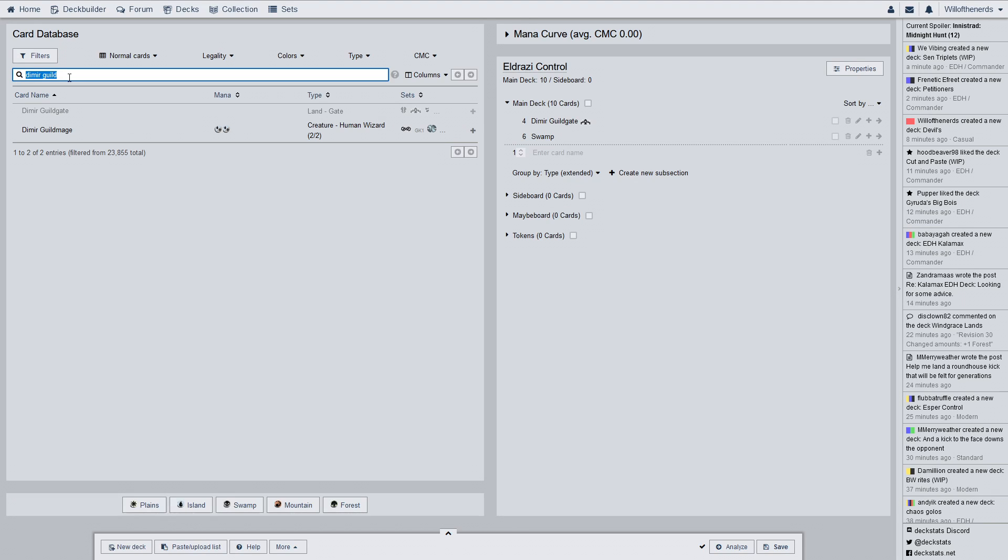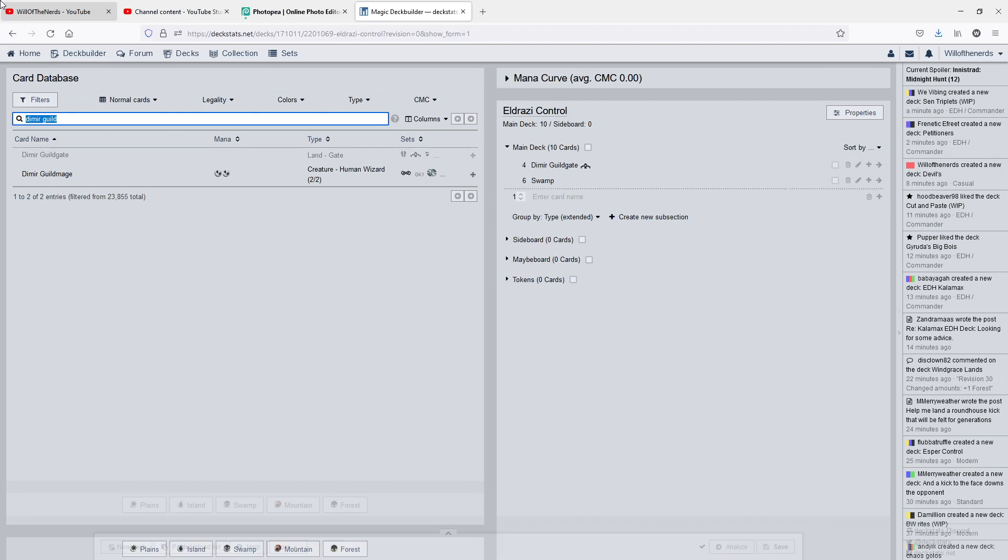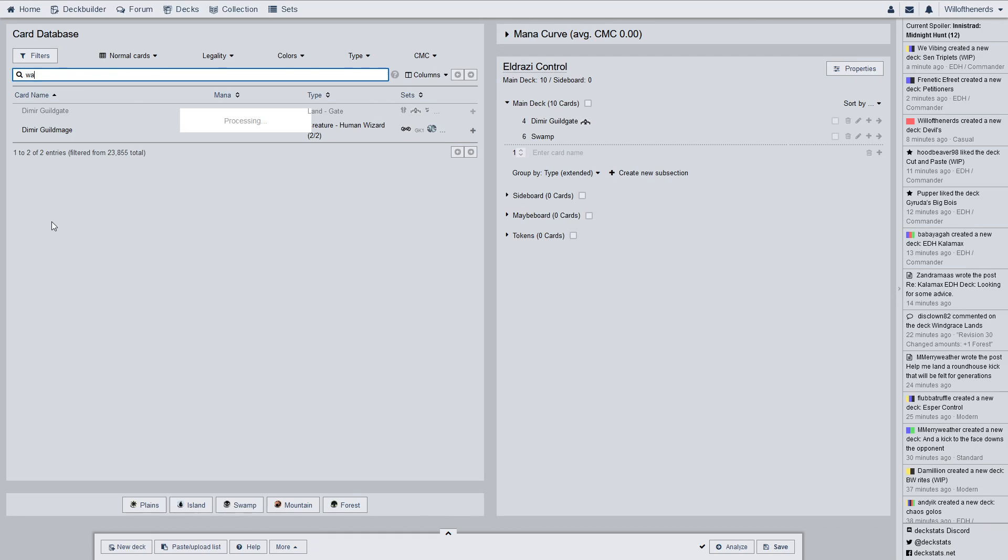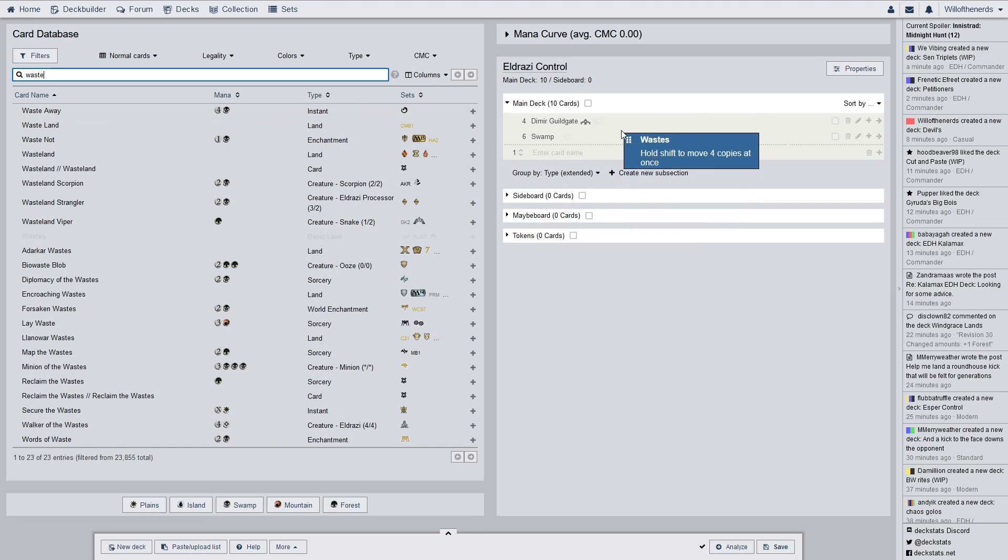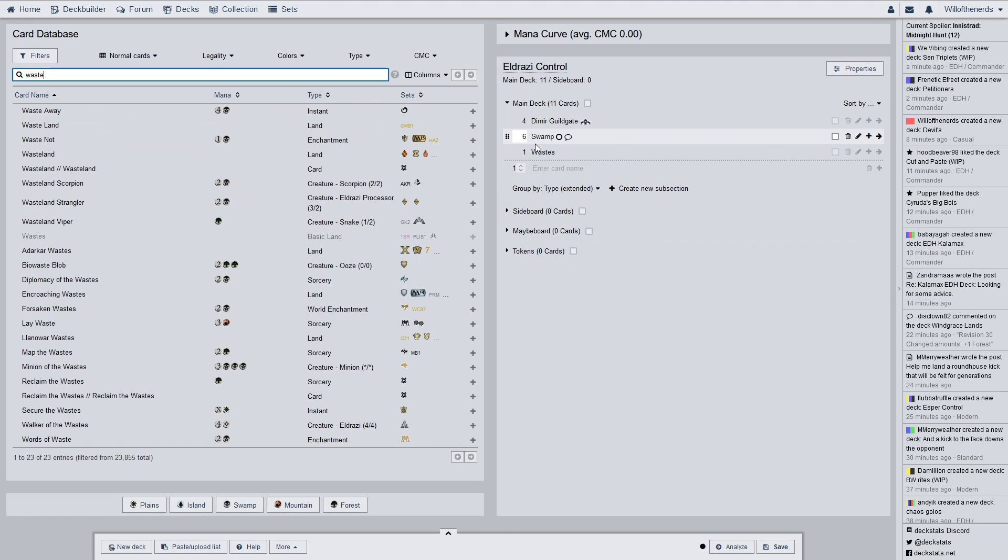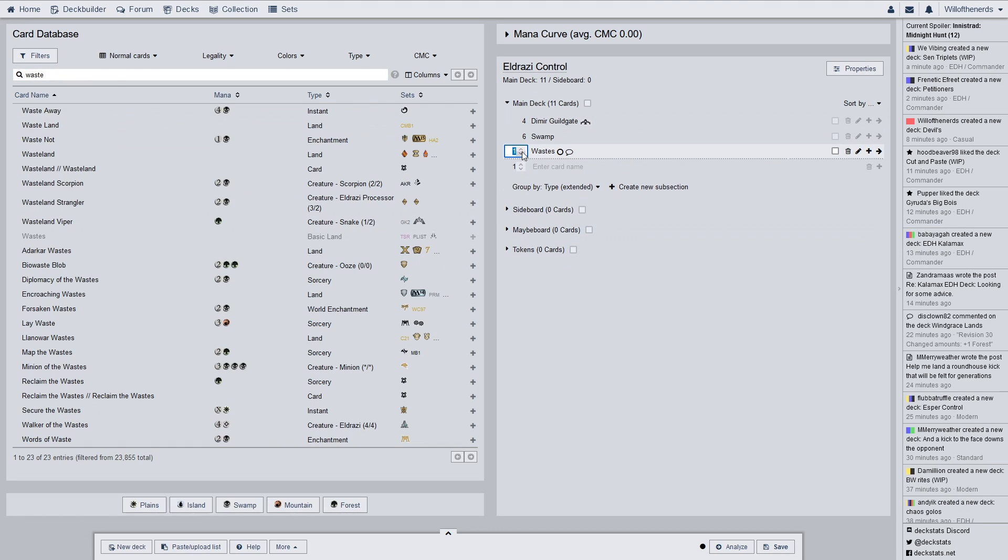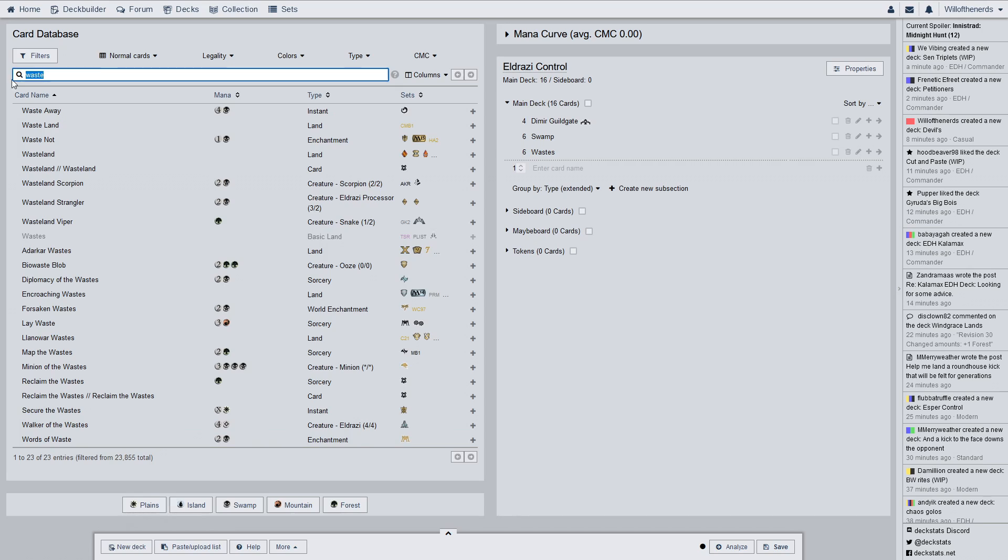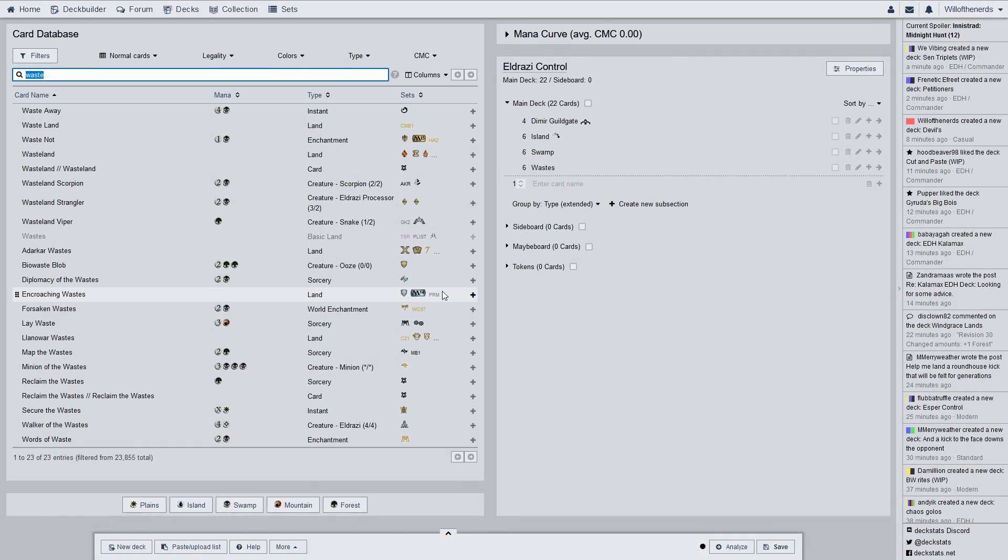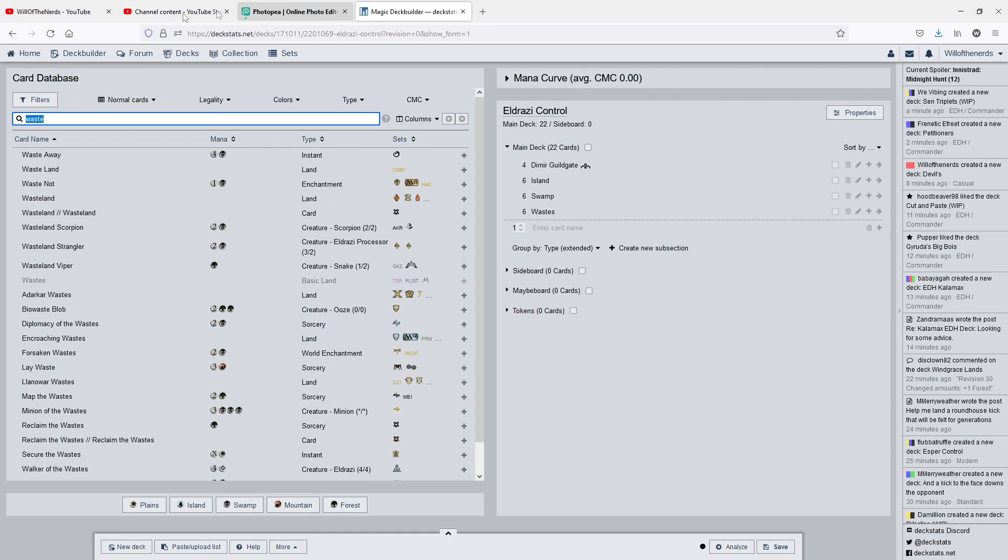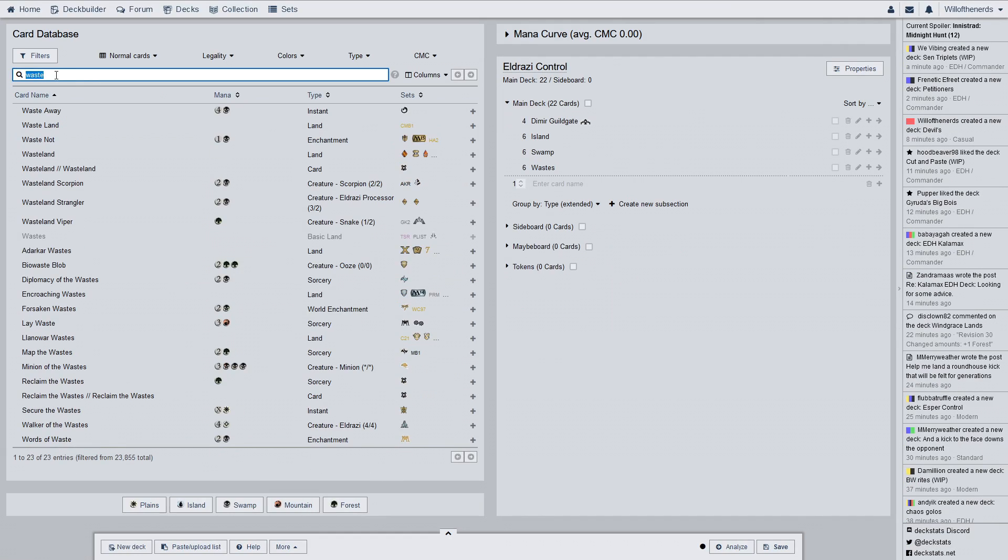Now we have wastes, and I don't have any here. One, two, three, four, five, six of these. It is not on there, so we have to type it in. Wastes. Basic land. Six of them. We're up to 16, and we have six islands. So, it's pretty even across the board for mana base. That gives us 22 altogether.